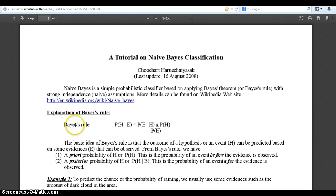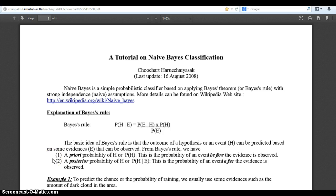Here's the Bayes rule in its simplest form. The probability of H given E is equal to the probability of E given H, times the probability of H, all divided by the probability of E. The basic idea of Bayes rule is that the outcome of a hypothesis H can be predicted based on some evidence we observe. The priori probability of H is the probability of an event before the evidence is observed, and the posterior probability of H is the probability of an event after the evidence is observed — which is essentially what we're trying to calculate.